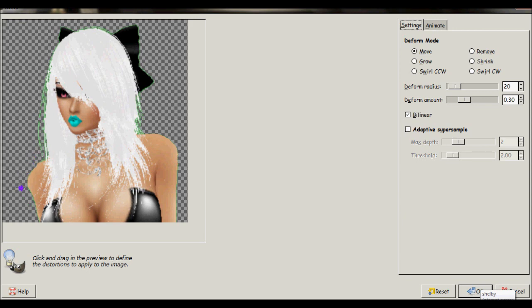This takes practice to make it look perfect. If you mess up, just click reset and it should fix everything.